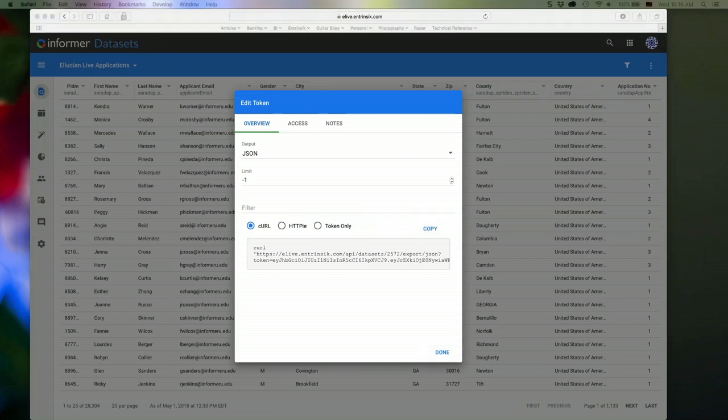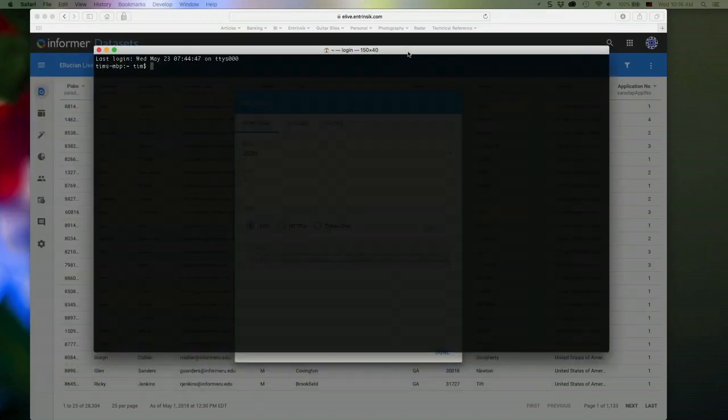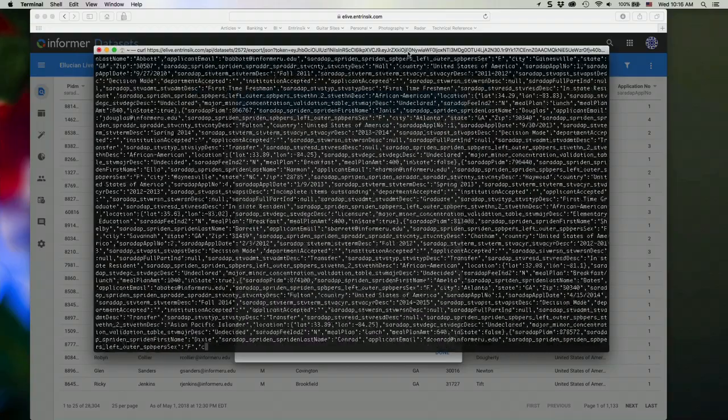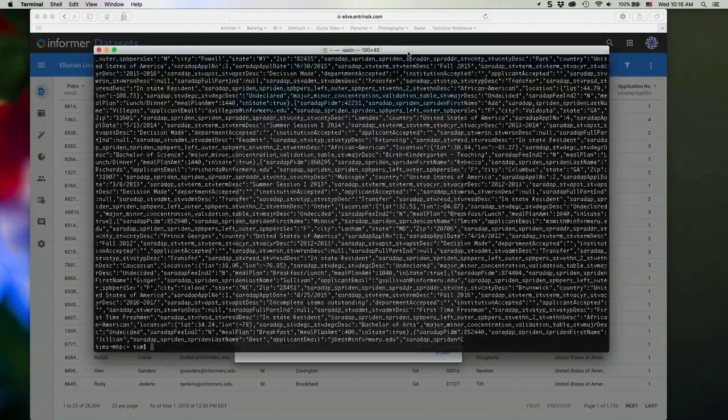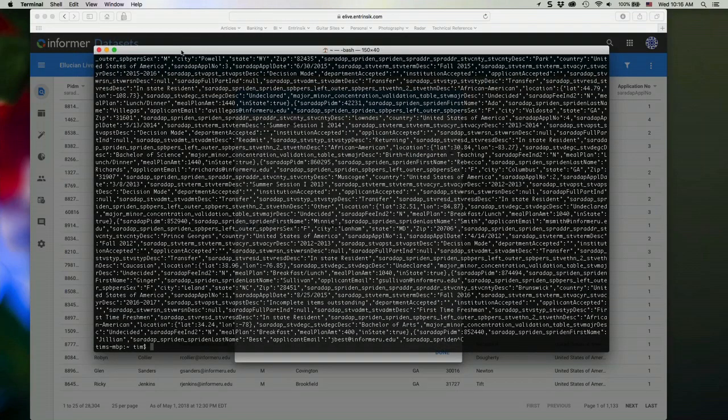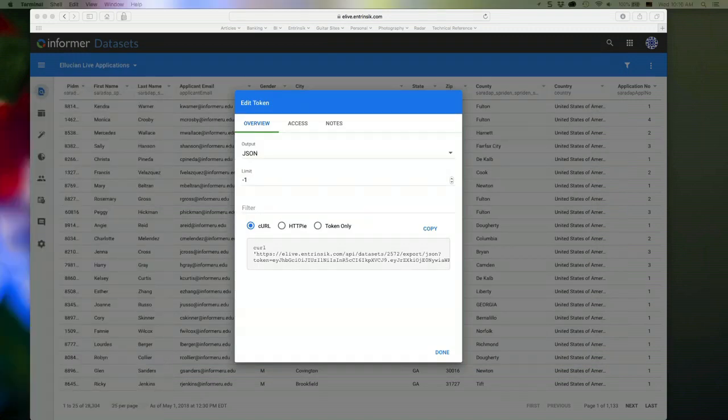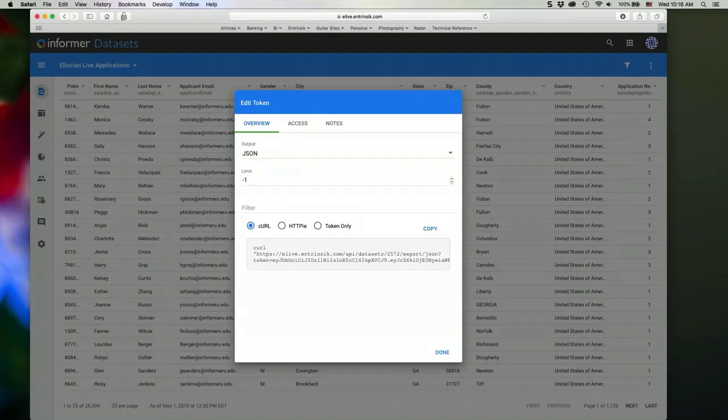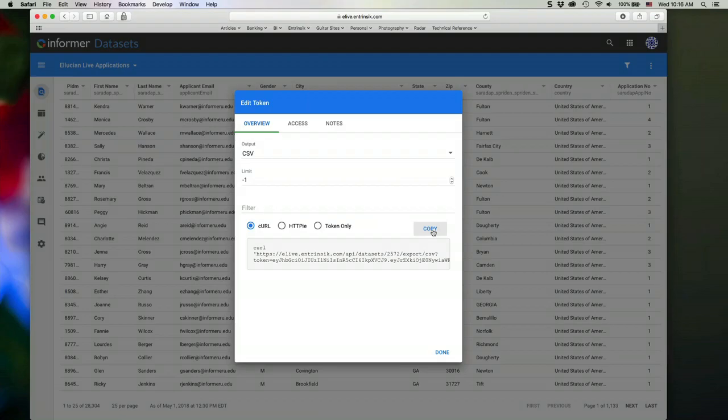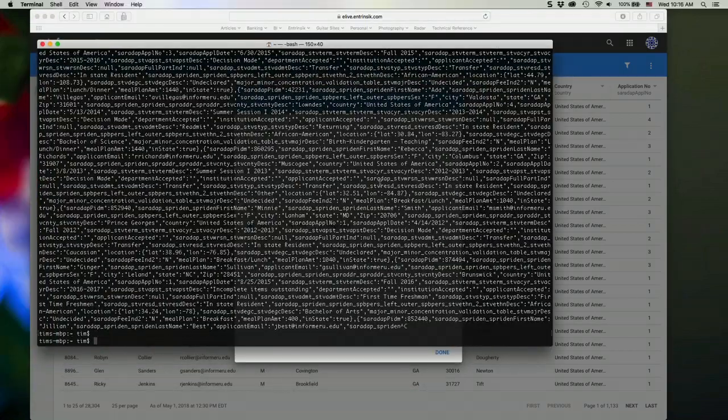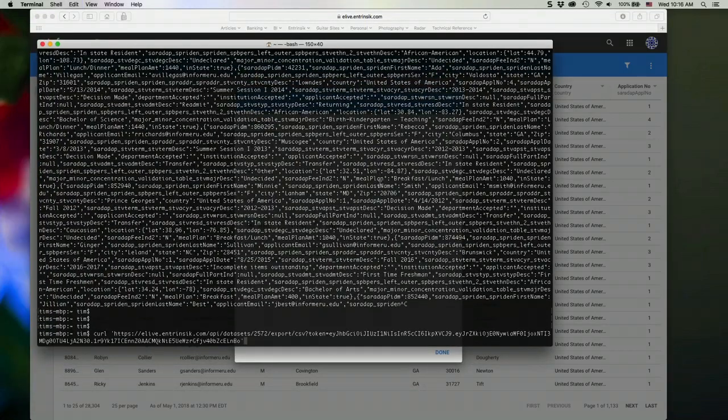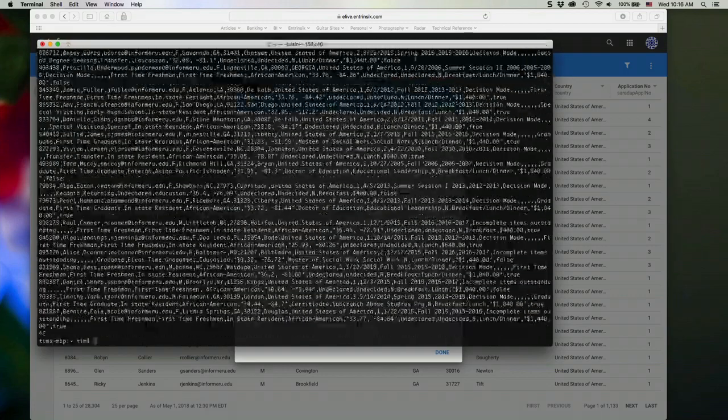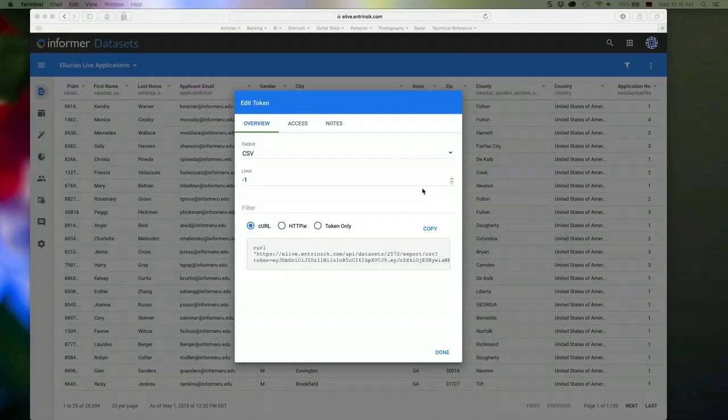And if I paste that command in now, I'm going to get my data set back in whatever format that's specified there in the URL, depending on the output option here. So if I choose CSV, then I'm going to get the data in CSV format. So I can access the data externally from Informer.